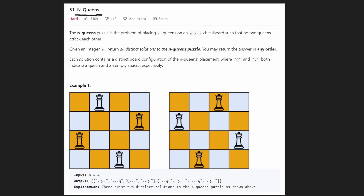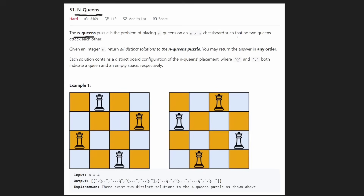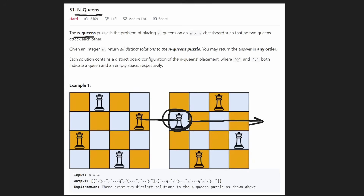The problem statement is: we're given n queens and a board of size n by n — a chess board. The dimensions are n by n, and we're given n different queens that we have to place somewhere on this board such that no two queens ever attack each other. You have to know a little bit about chess.